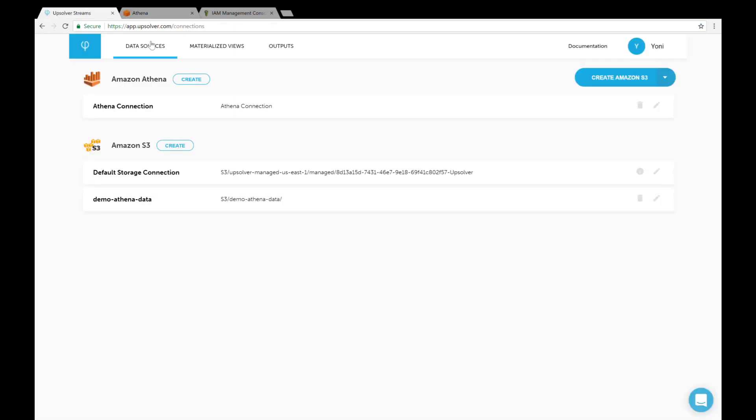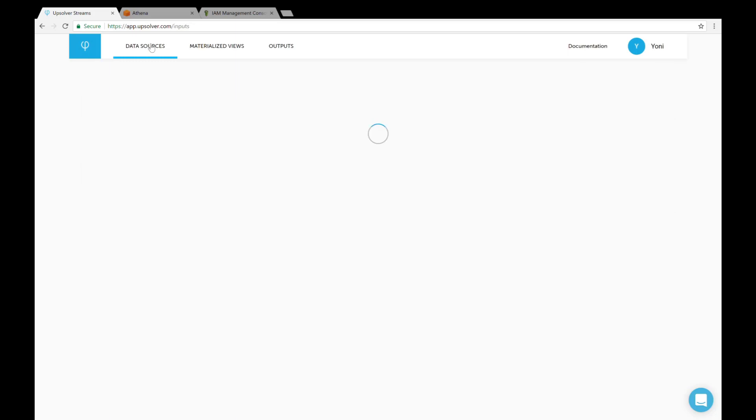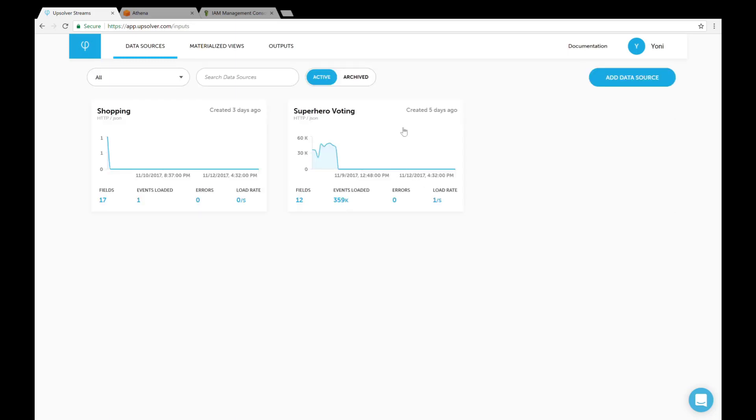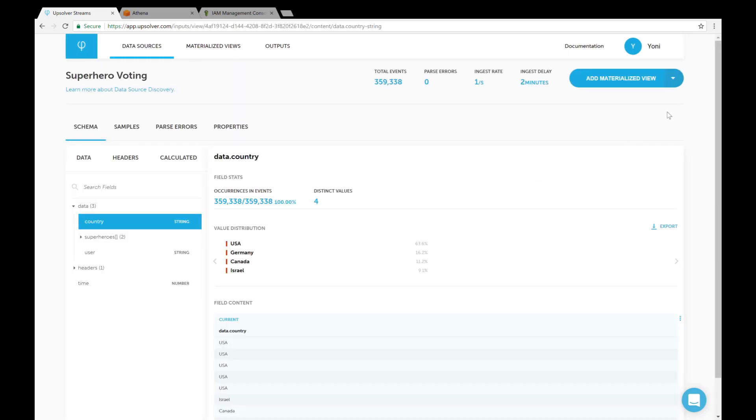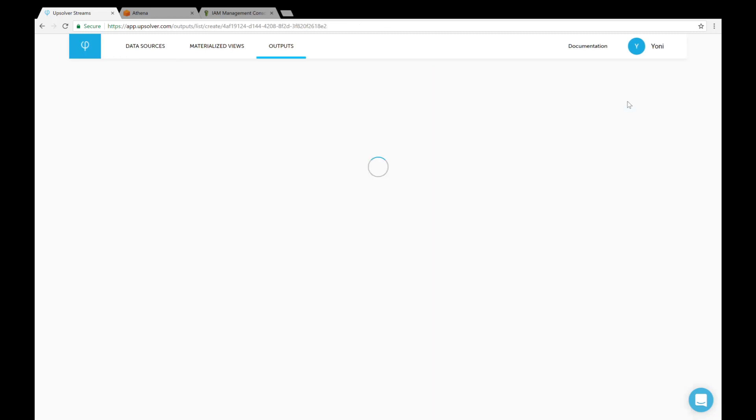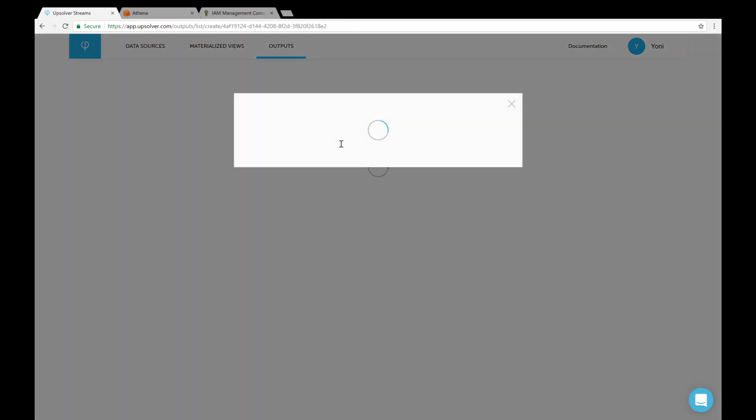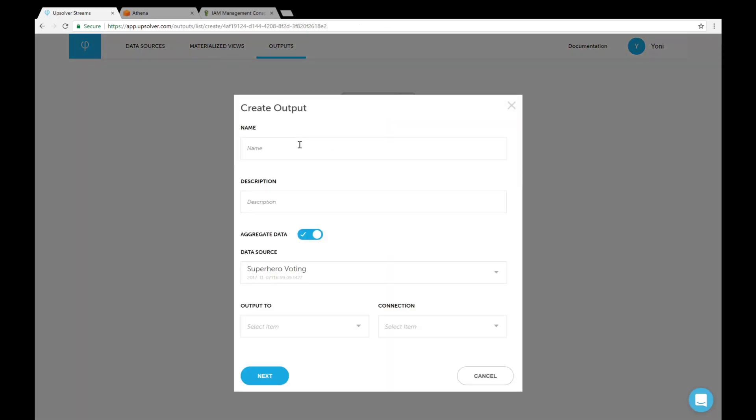I'll go to the data sources page and select the superhero voting data source. Then I'll click the arrow and add output and name my output.